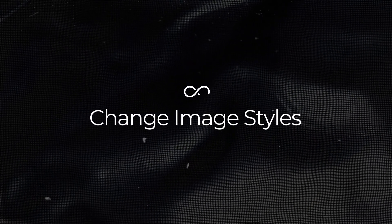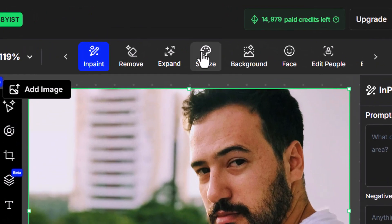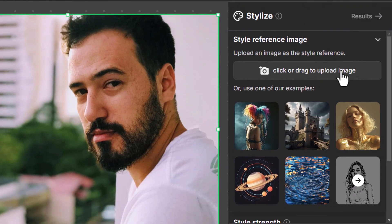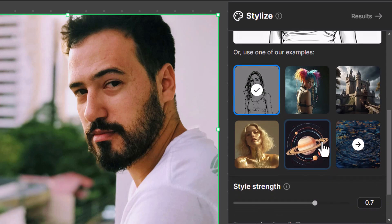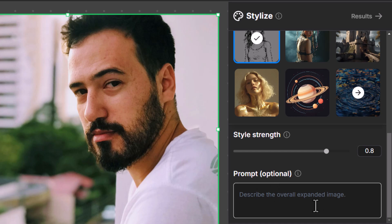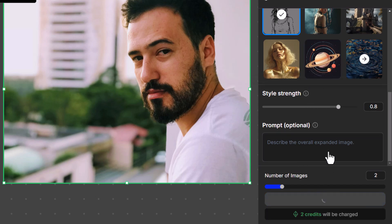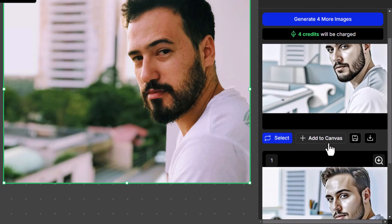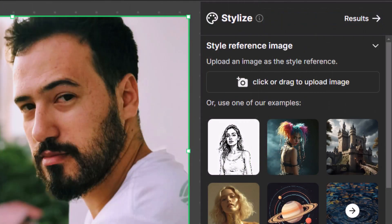You can also change the style of an image using the Stylize tool in the editor. I've uploaded this image from Pexels — a pretty standard image of a guy looking outside. If I want to change the style, I come up to Stylize and I can either upload my own style or choose something like 'line sketch.' I bring the style strength up a little bit. I think it'll do a pretty good job straight up. I click Create and you can see on the right how it's used the same framing to create two different styles.